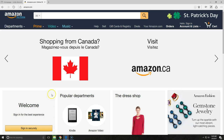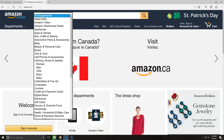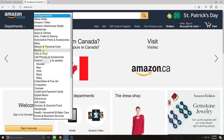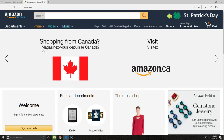The first thing we're going to do is select Books from the All Departments menu. Then we're going to type in the genre that your book is in into the search box.